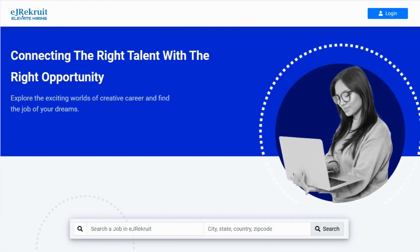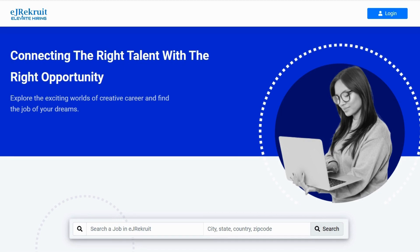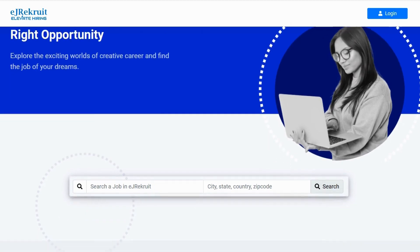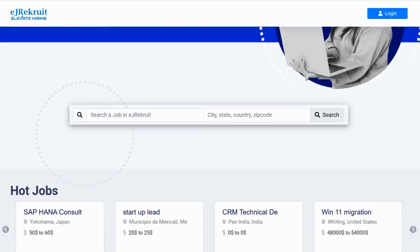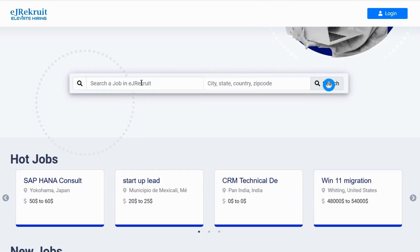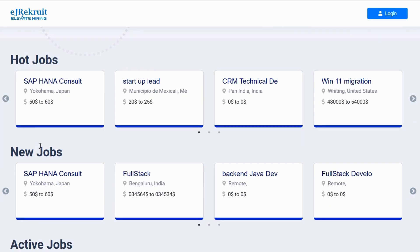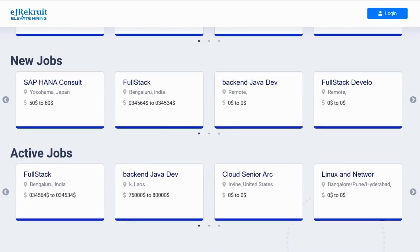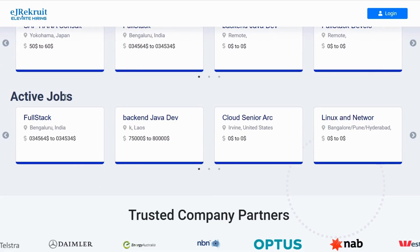Starting on the front page, you'll find a comprehensive job search tool. Enter a city, state, country, or ZIP code to begin. Also featured are hot jobs, new jobs, and active jobs.